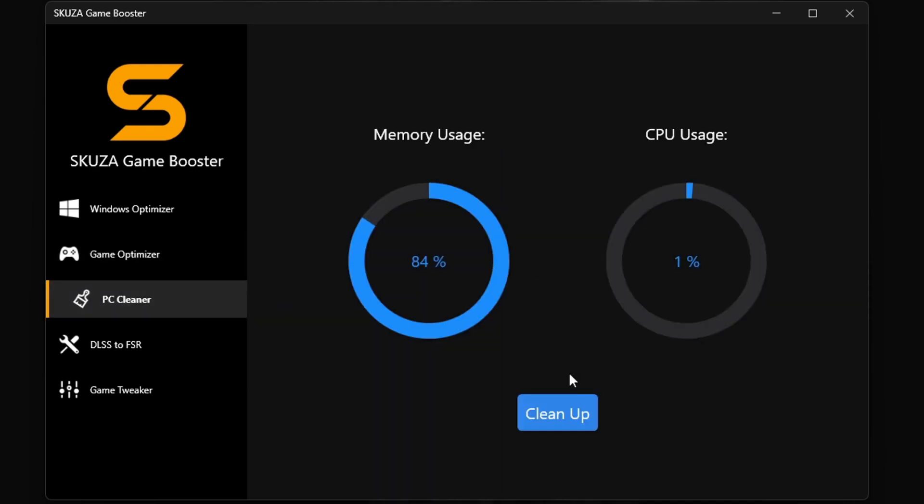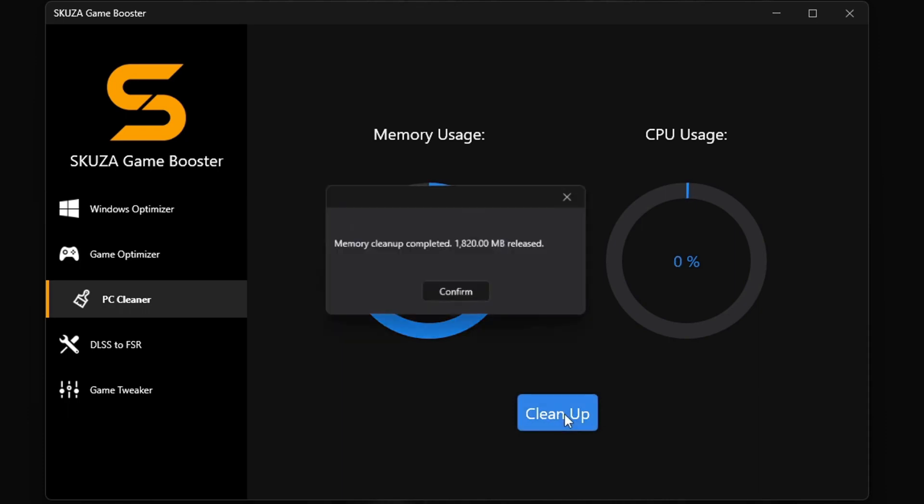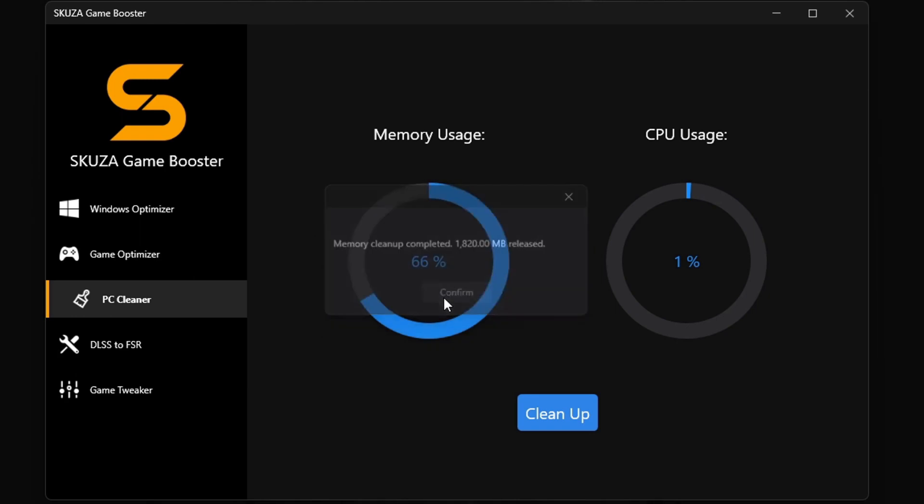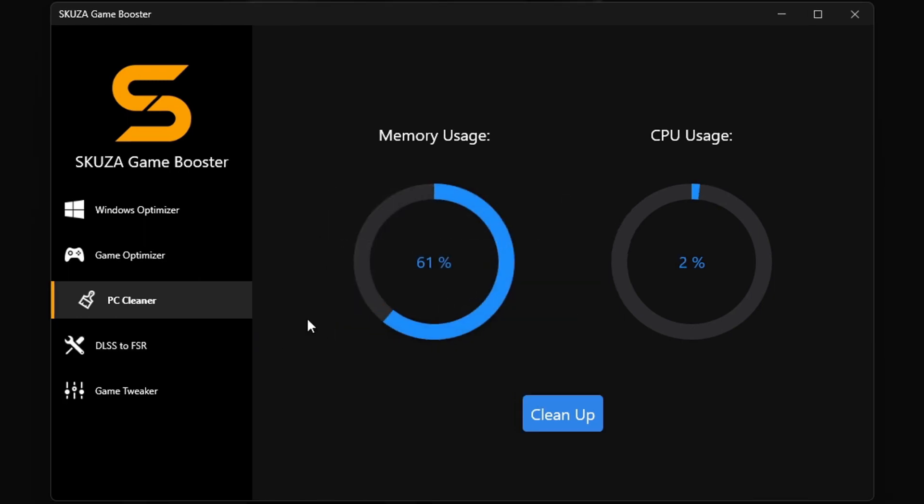Oh, and let's not forget the memory cleaner. It's like a reset button for your system RAM. It will free up your RAM with one click.